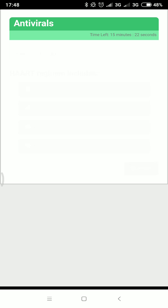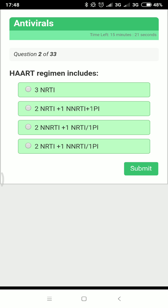The next question: what is HAART — highly active antiretroviral therapy? HAART consists of three drugs: two NRTIs and one NNRTI. That is the answer.